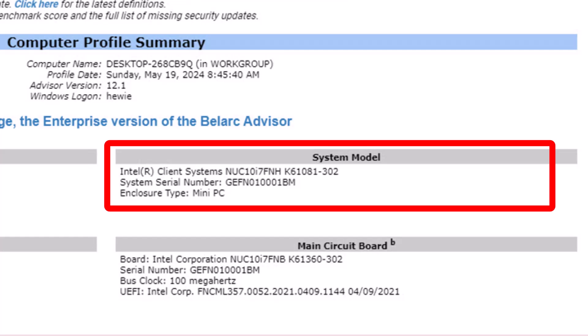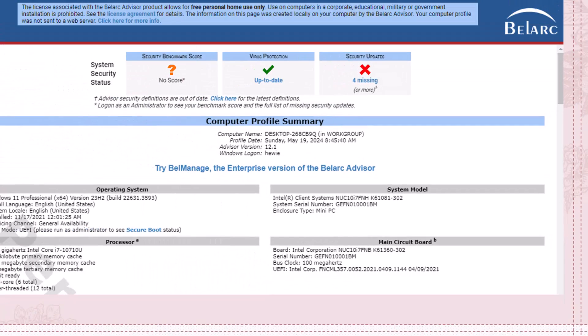Under system model, there's information there, including the model of the Intel computer that I have, which is a NUC-10 i7FNH, and it gives a system serial number and an enclosure type, which is a mini PC.